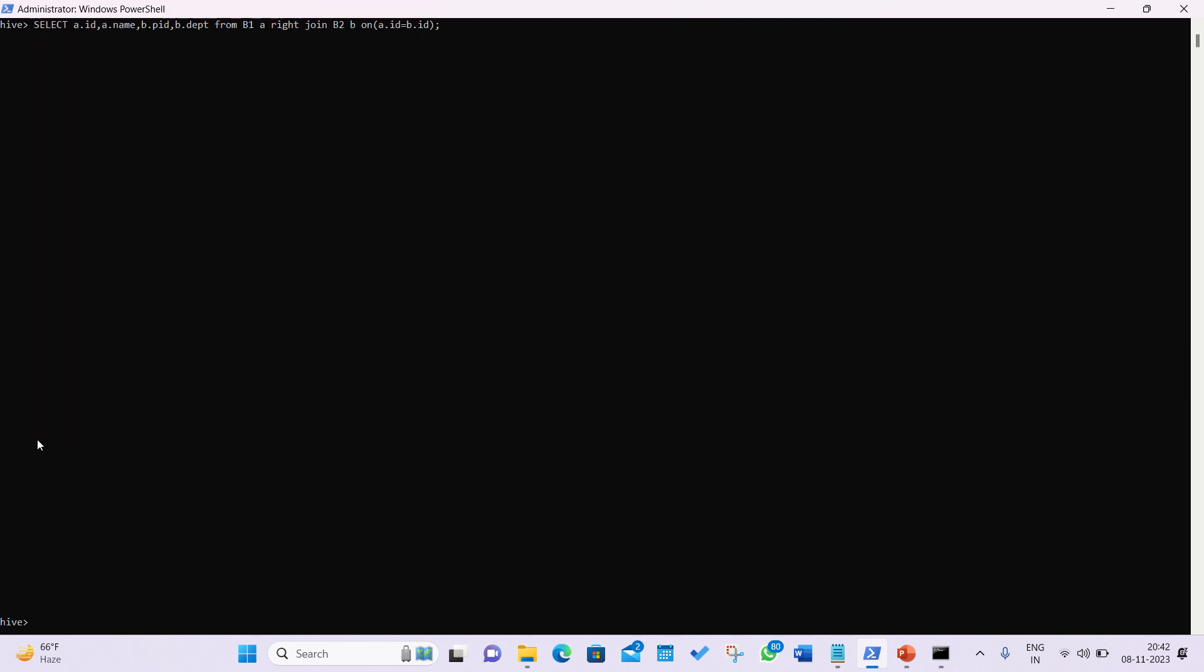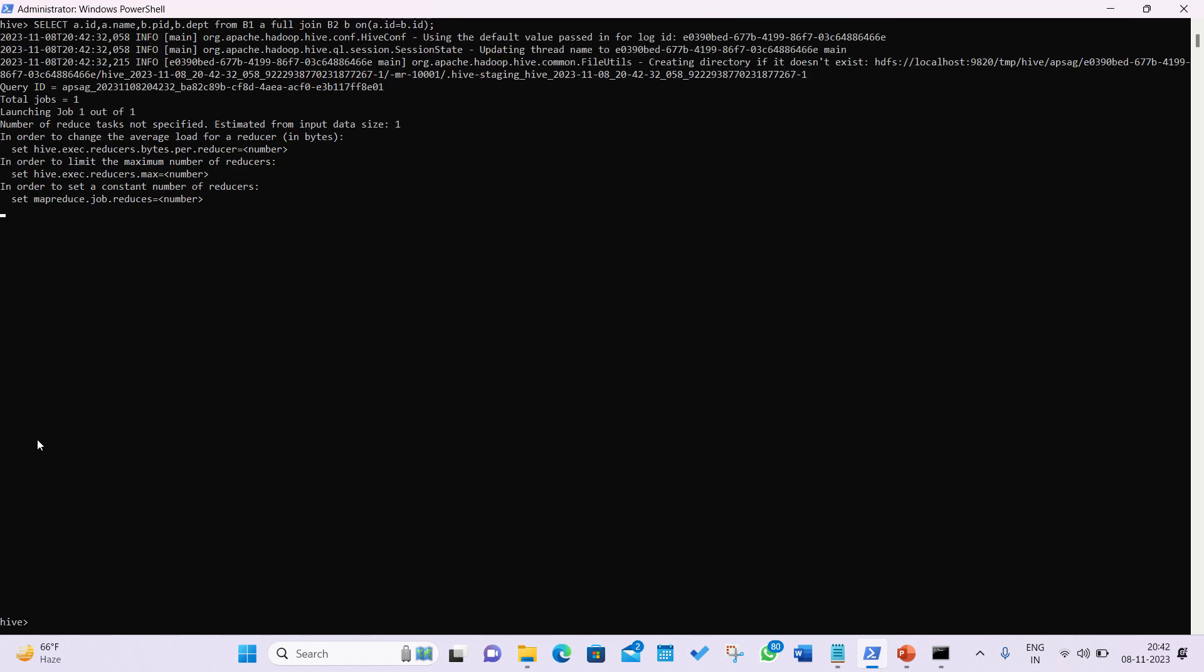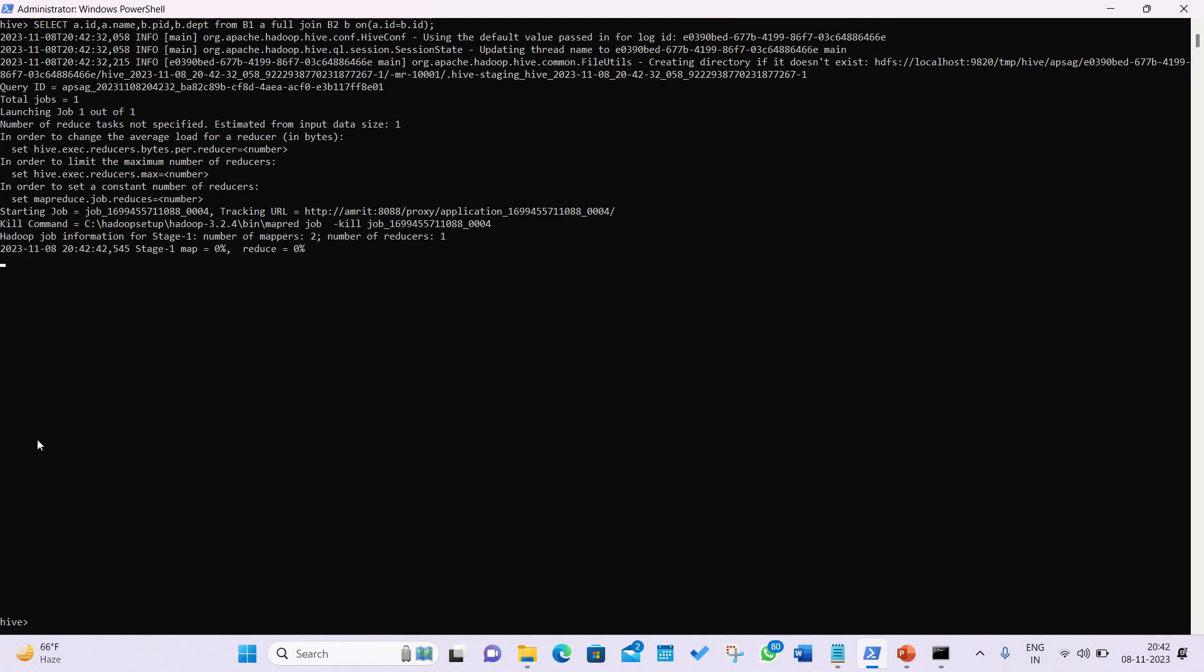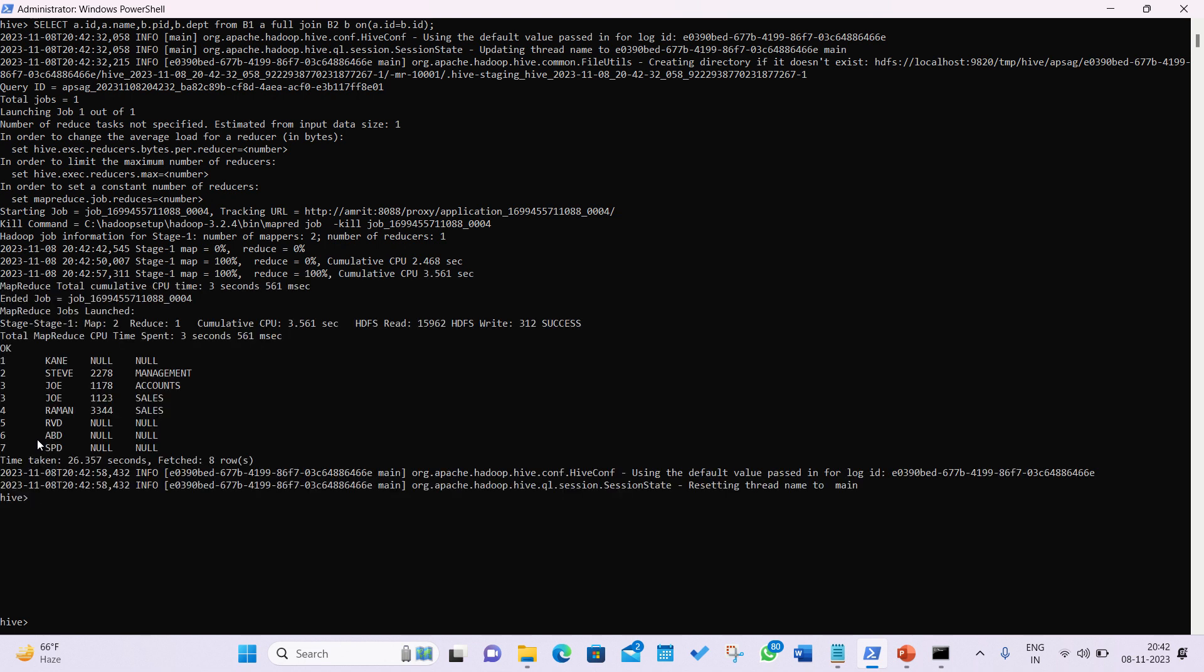And last one is full join. Instead of right, we need to write full. And here you'll be getting the data - inner join plus left outer plus right outer. So we'll get the complete joins, and this is the last query for today's video. So again, I'm summarizing - hive supports four different types of joins: inner join, left join, right join, and full join. Inner join gives you the common data. Left join gives you the common data plus data coming from the left table for unmatched IDs. Right join is opposite to the left join, and full join will give you the complete result - inner join result plus left outer plus right outer. We got our answer here.